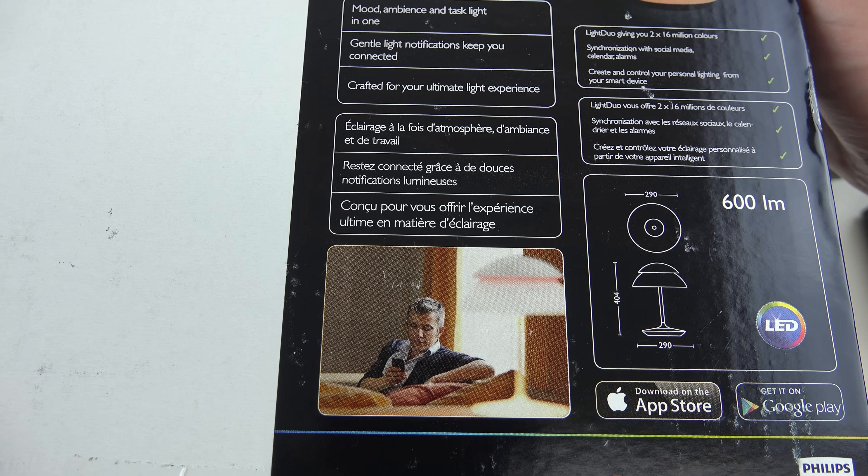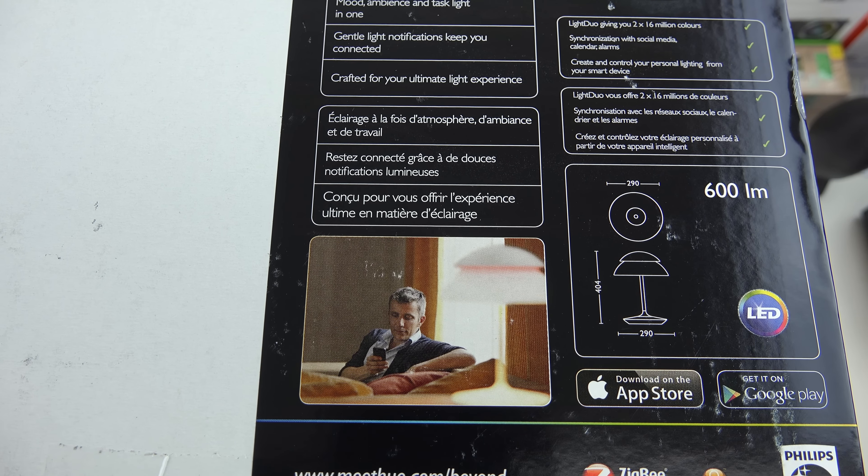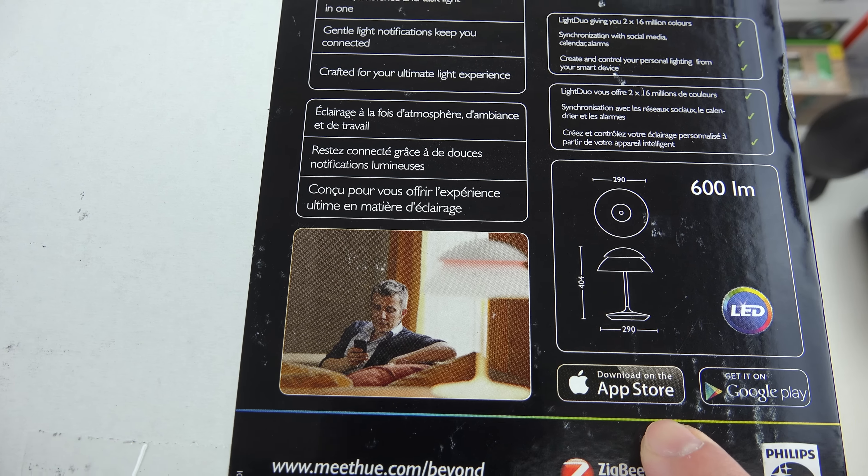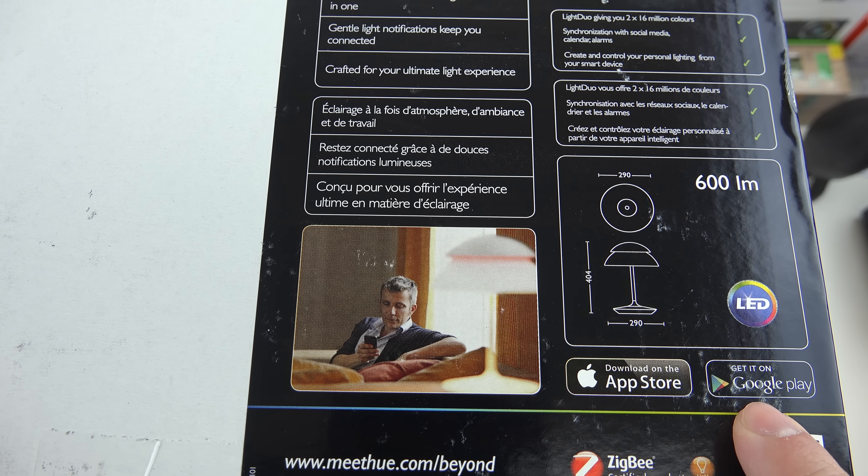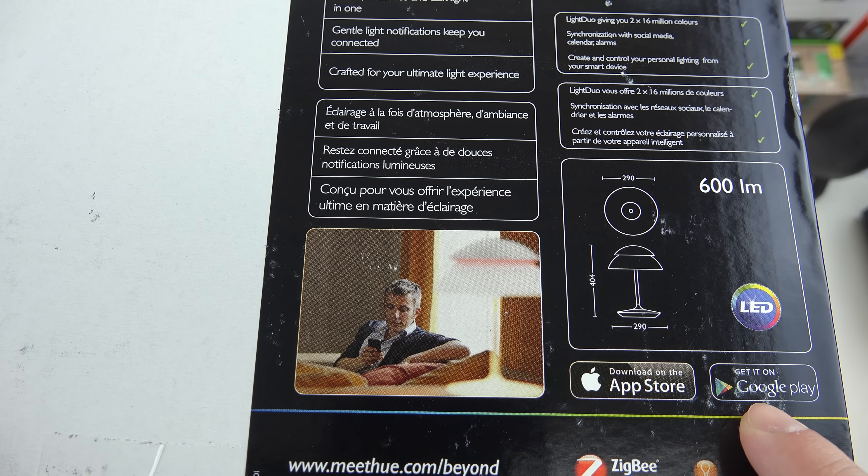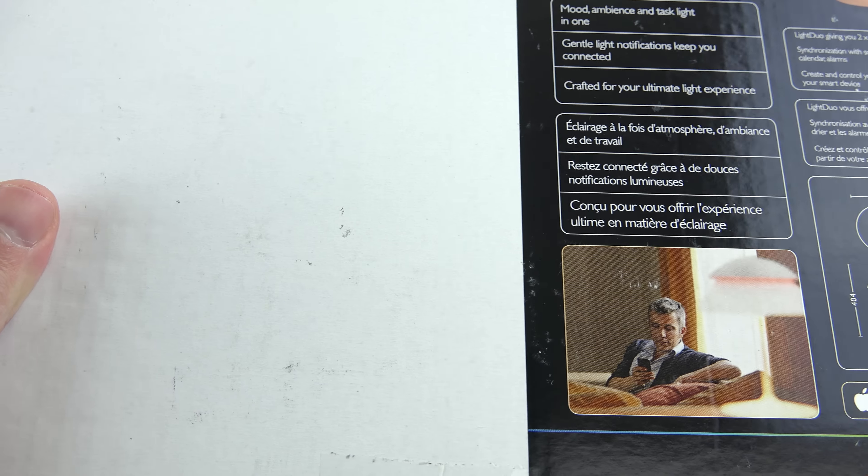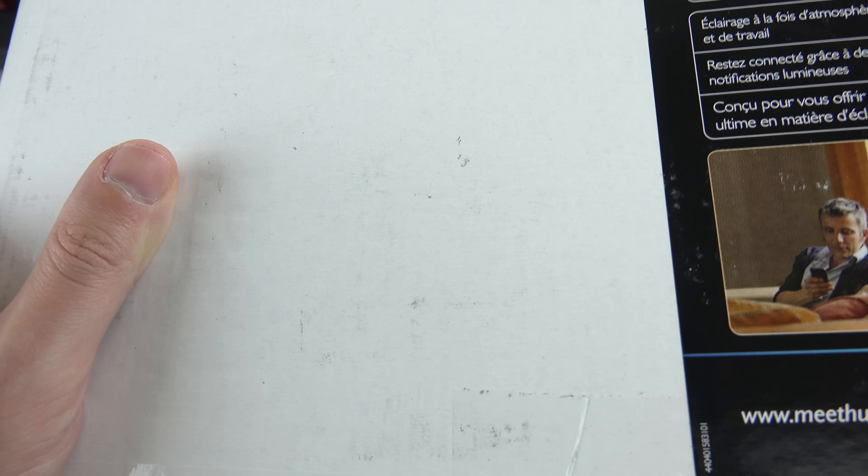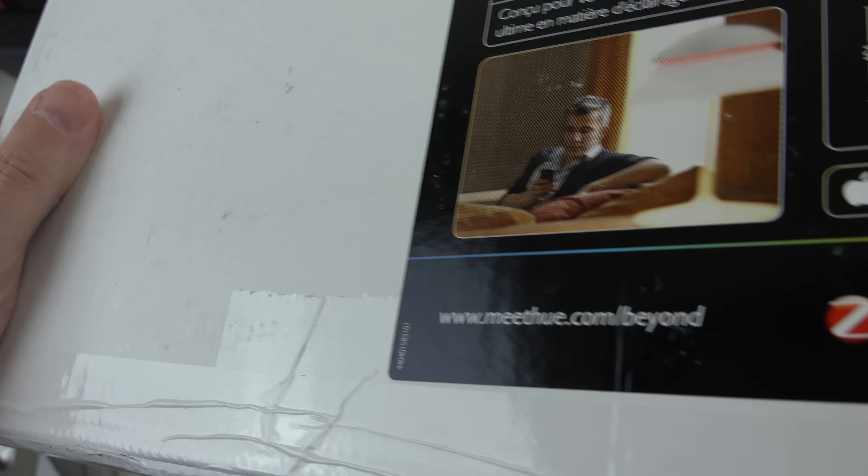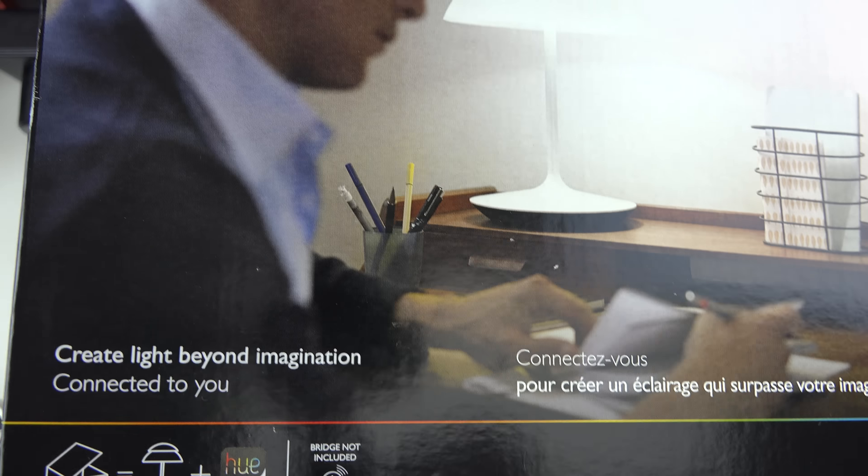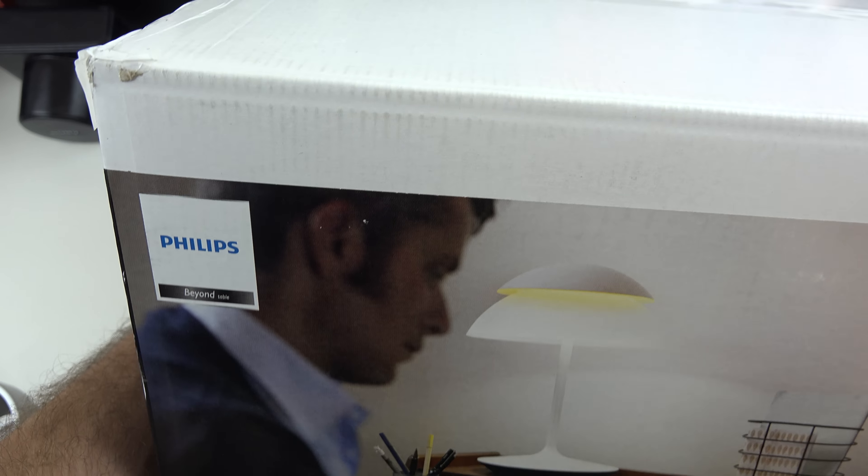So with that out of the way, let me go ahead and flip this over. You can see also, of course, iOS Android branding here because you will need a hue-based application in order to actually control this light like any other hue product.